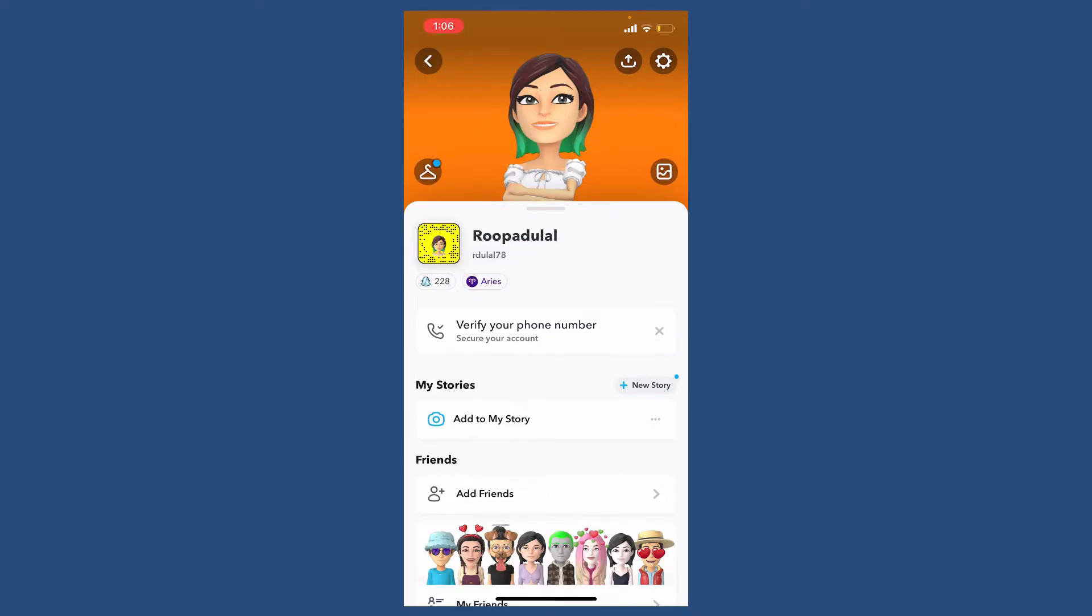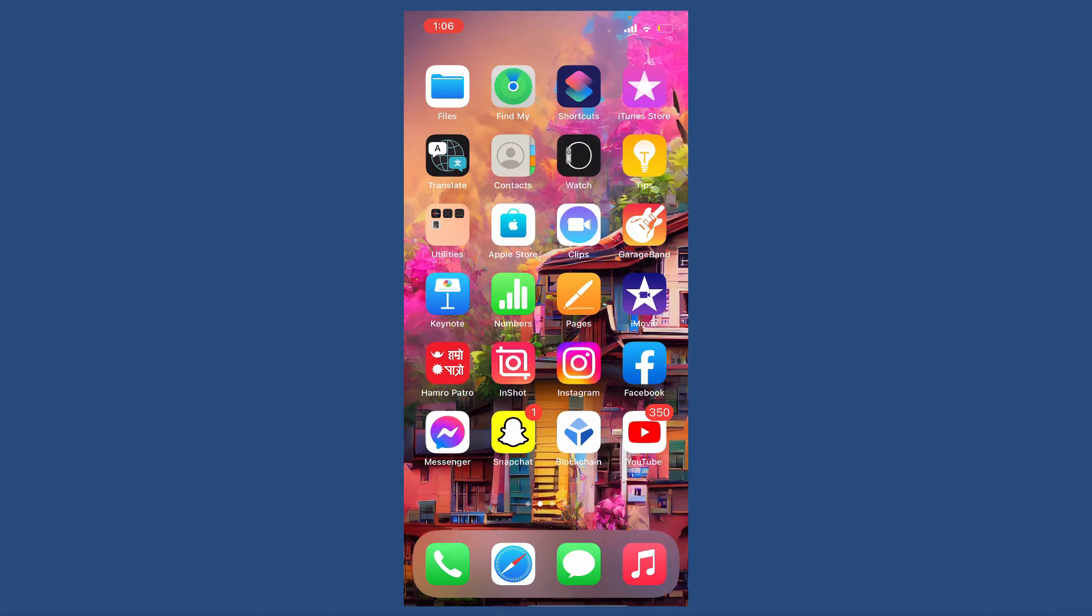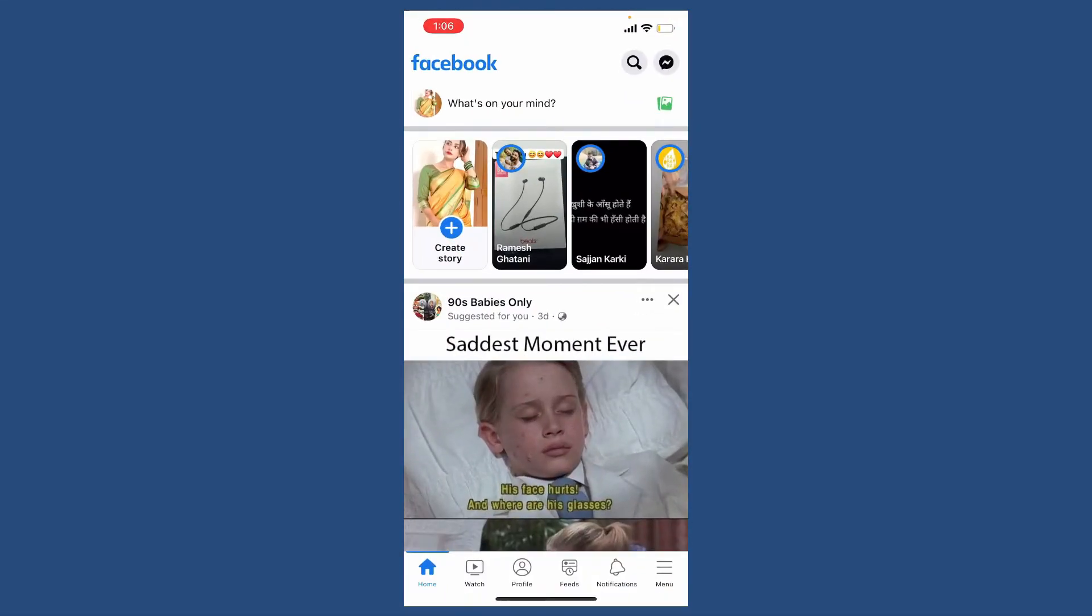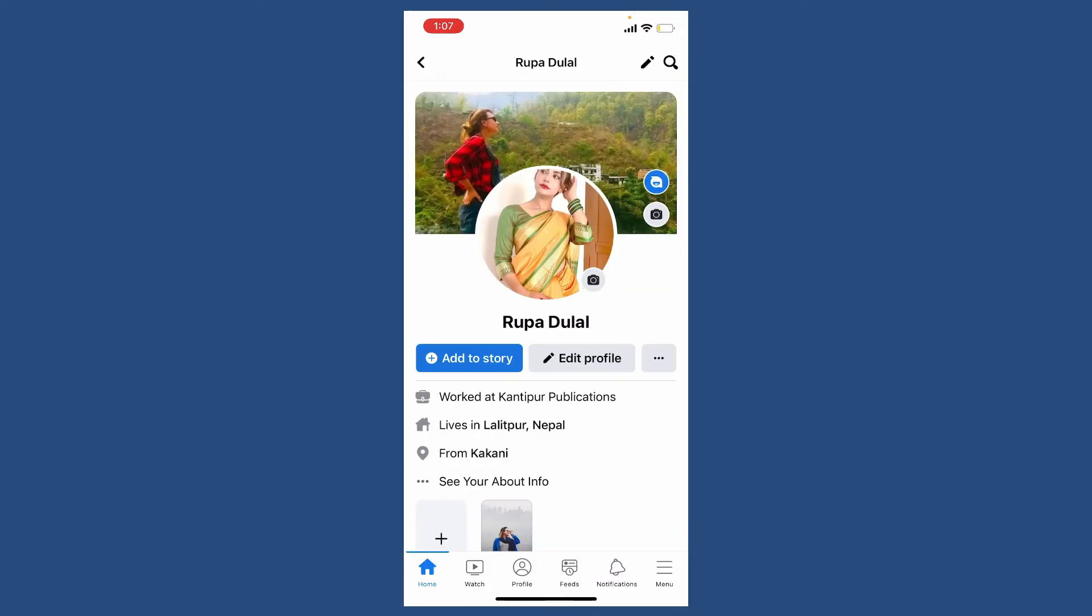Once you know it, go and open Facebook. Make sure that you're logged into your Facebook account as well. Once you're inside, go and tap on your profile icon at the top left corner. This will open up your Facebook profile.